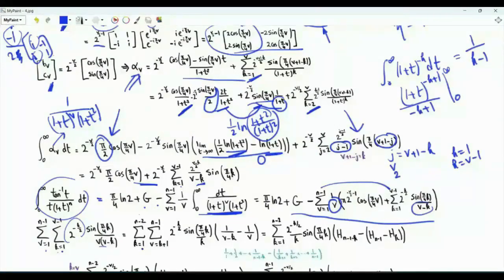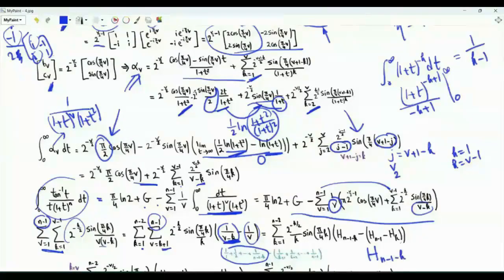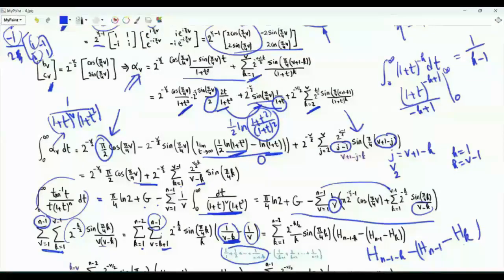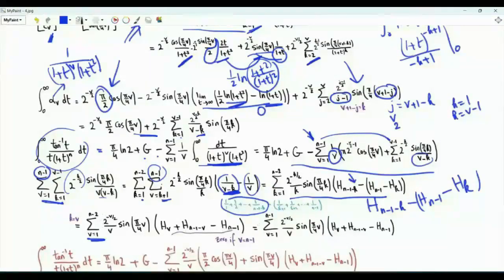Swapping the order of summation: k runs from 1 to n−2, and v runs from k+1 to n−1. The terms involving v are 1/(v(v−k)) summed from v=k+1 to n−1, which yields the harmonic number H_{n−1−k}. When we sum 1/v from k+1 to n−1 we get H_{n−1} minus H_k. We can extend the sum to n−1 because the bracket is 0 when v = n−1: H(n−1) + H(0) − H(n−1) = 0. The double sum involving sin(πk/4) can thus be written as a single sum involving harmonic numbers.